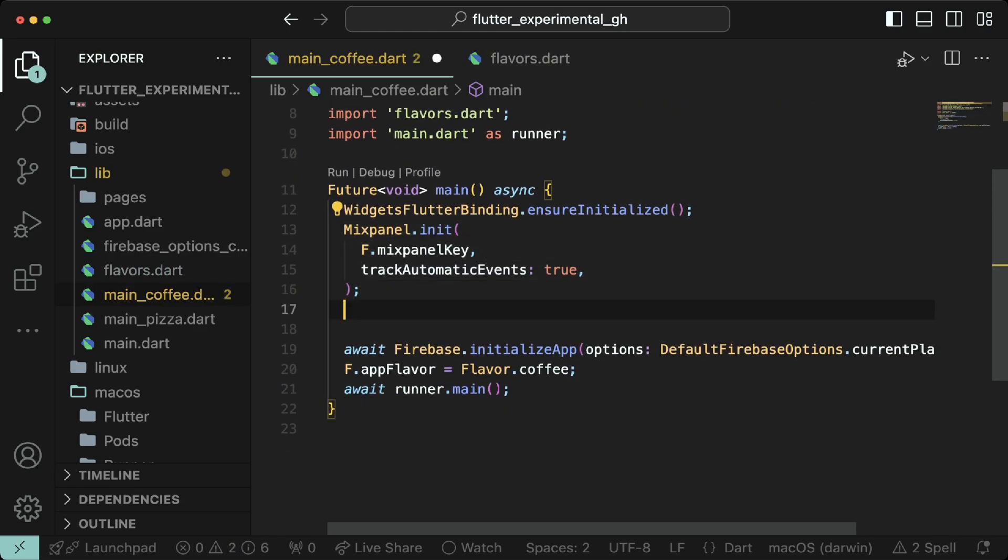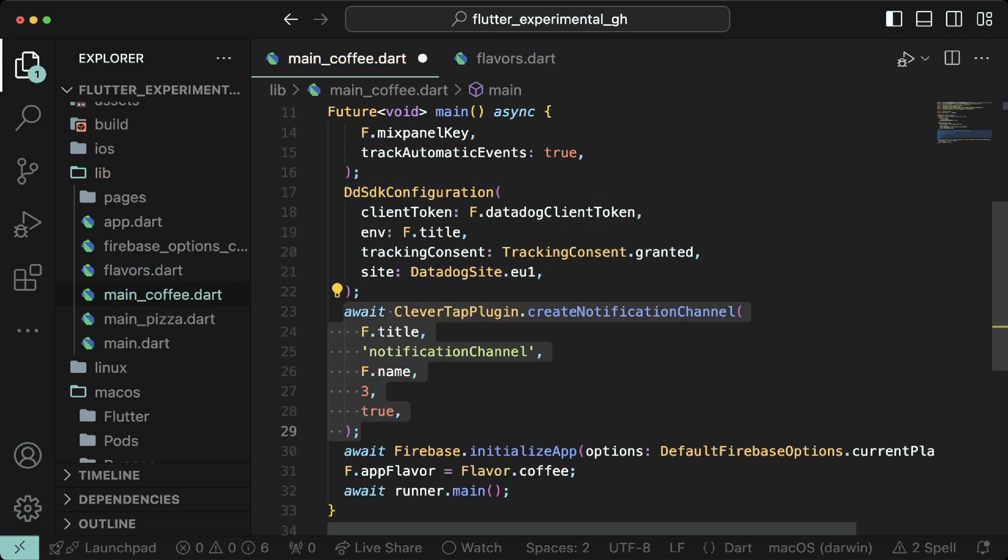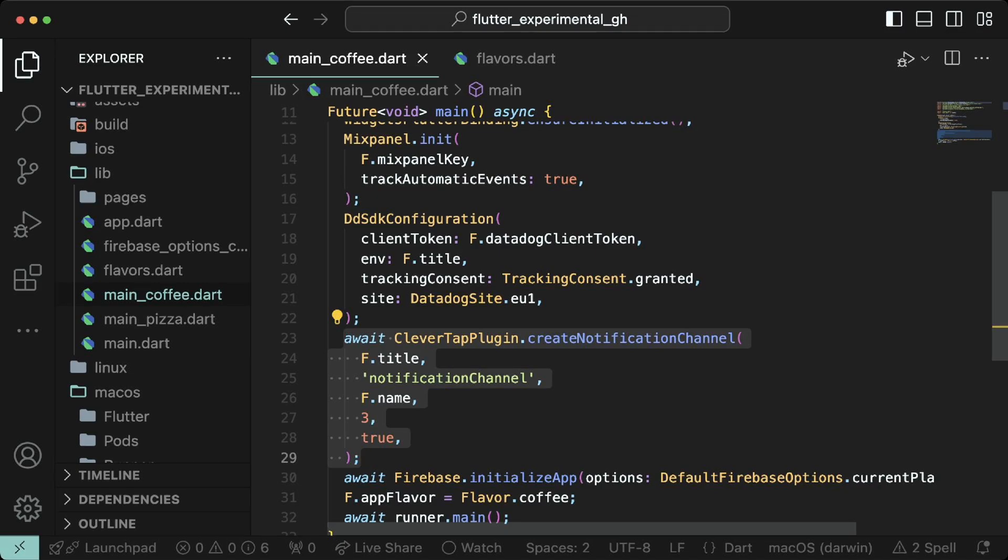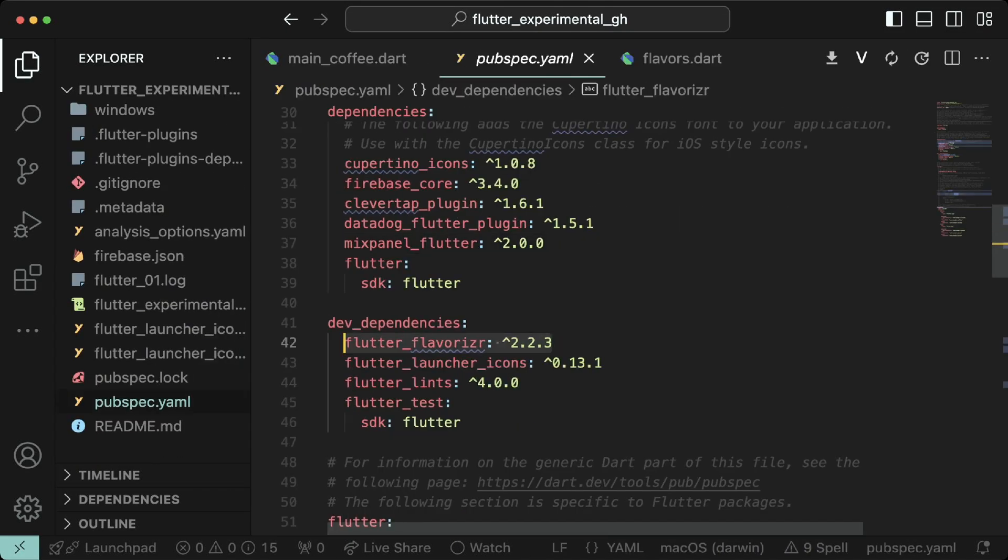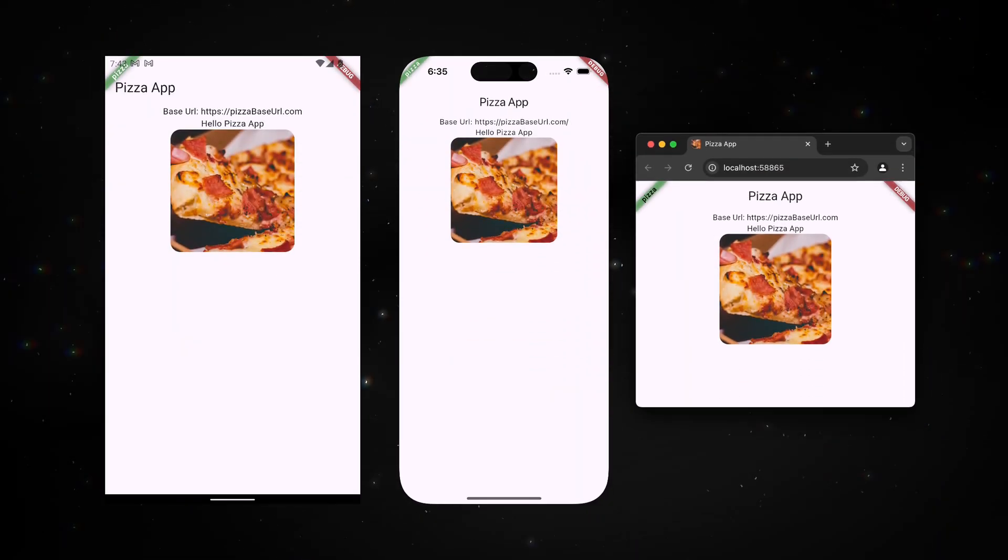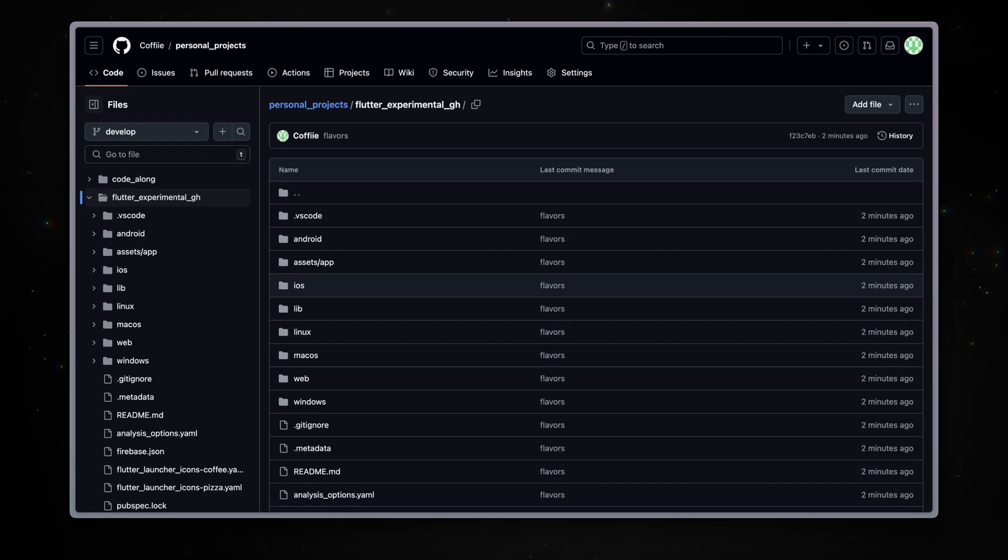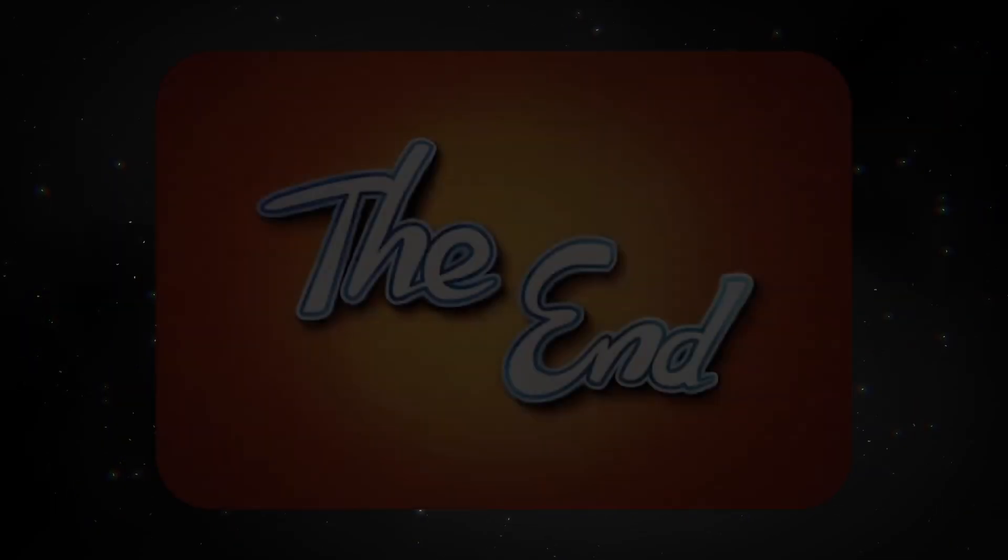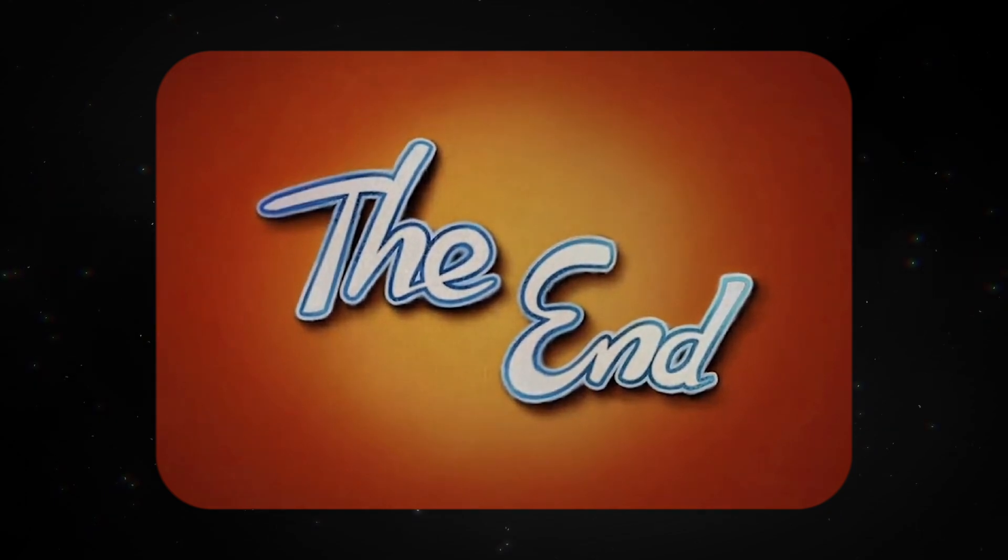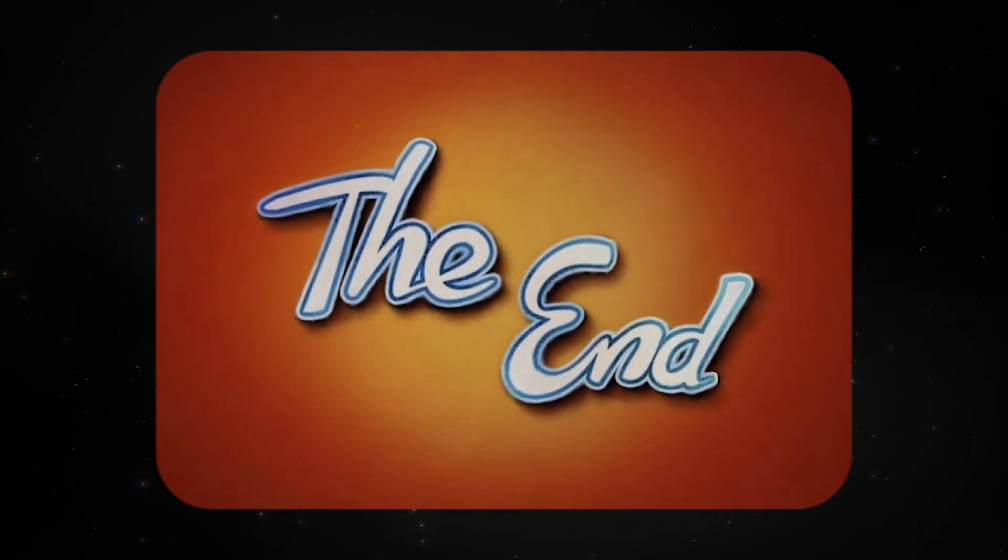Keep in mind not to run flutter flavorizer command again as it will overwrite your existing settings. For safety, remove the flavorizer package from dev dependencies. You can now run your flavors on Android, iOS, and web. As always, the source code link will be in the description. If you want the Firebase settings, you have to generate them on your own. Let me know how much you learned from this video in the comments below and I'll see you in the next one.